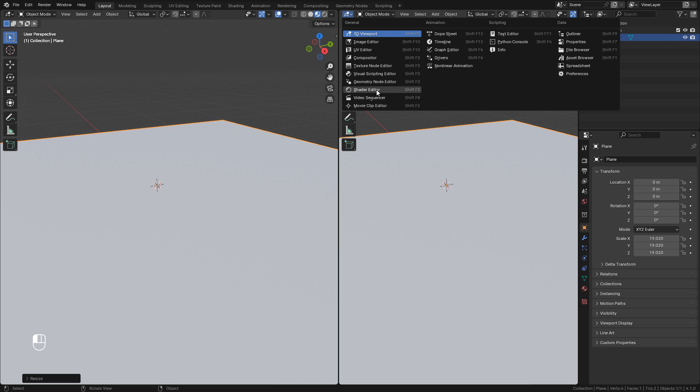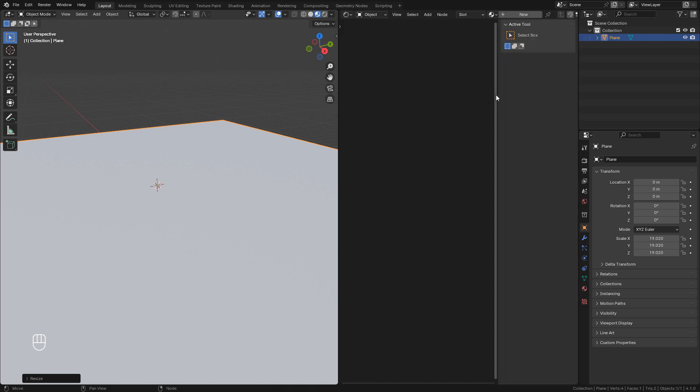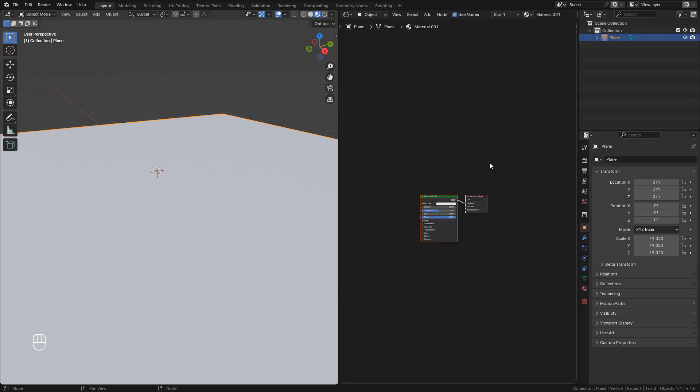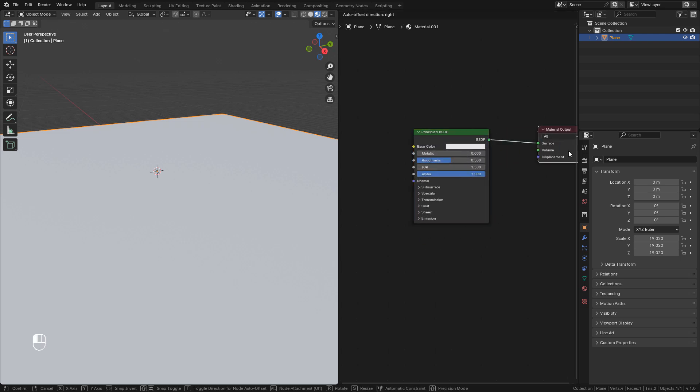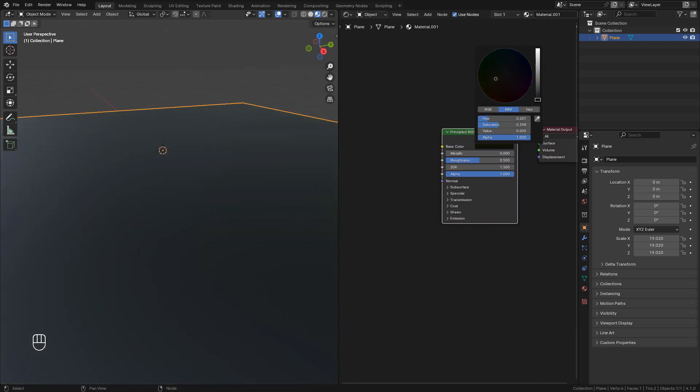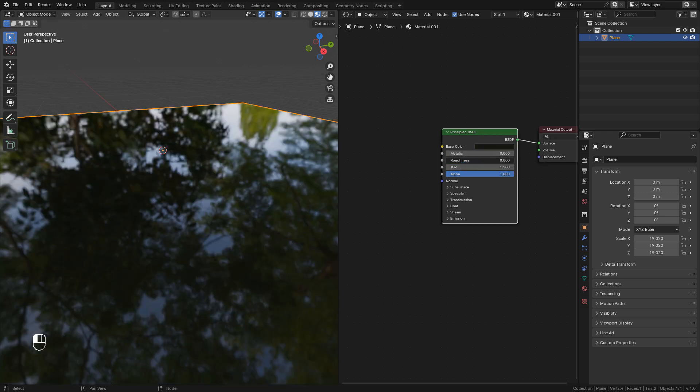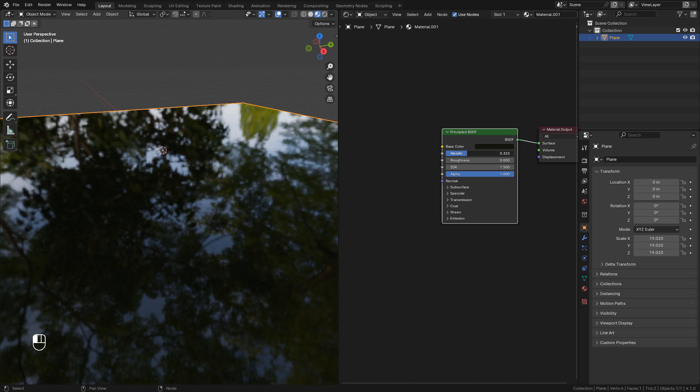Now create the material, and we can choose a color. It should be a dark color. Roughness to zero, and I'm gonna increase metallic to point three or so.